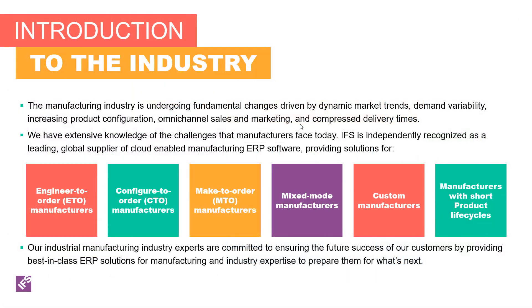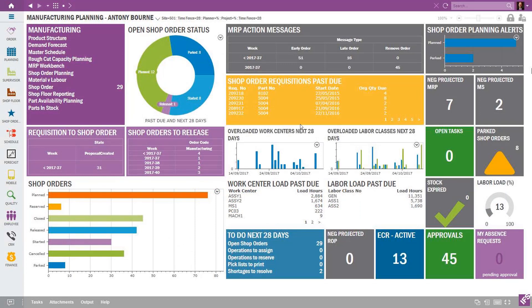The shop order requisition past due, the overloaded work centers for the next 28 days — you can start to get information about your various load hours based on work center load and labor load. But again, it's all driven off the basic data. A lot of times customers have either lost people, or if you're a new customer, people aren't maintaining some of the basic data behind the scenes to make sure you're having your accurate capacity setting and accurate lead times in the system.